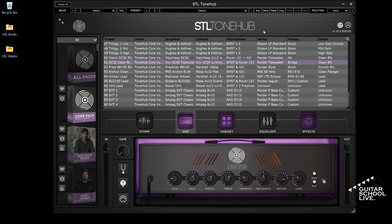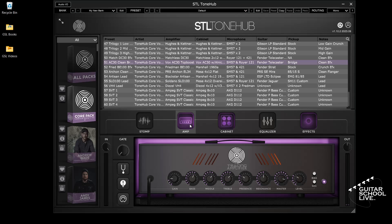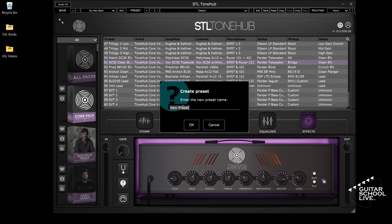In order to change presets, we must first create a bank. This is done by clicking the plus icon next to the bank label. The Create New Bank box will open — enter a name and click OK. Now let's save presets to this bank. First select a preset, click the plus icon next to the preset label, enter a name, and click OK.